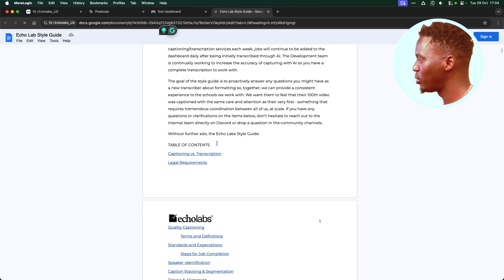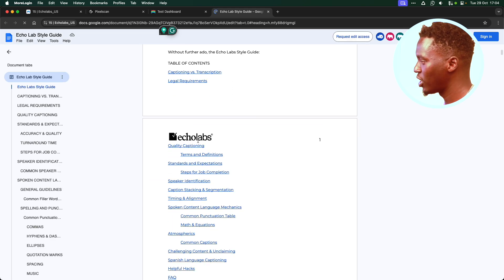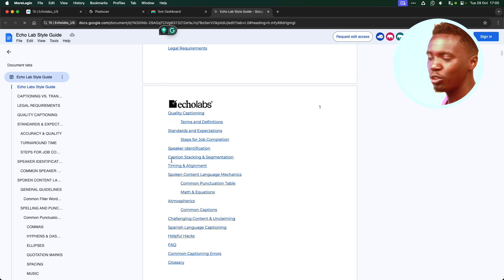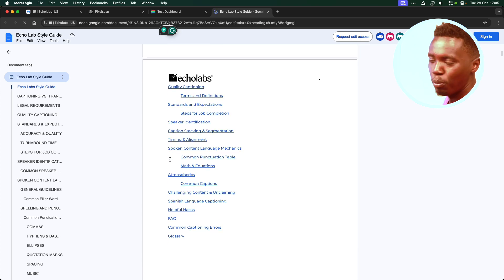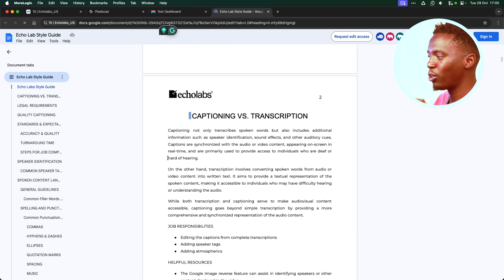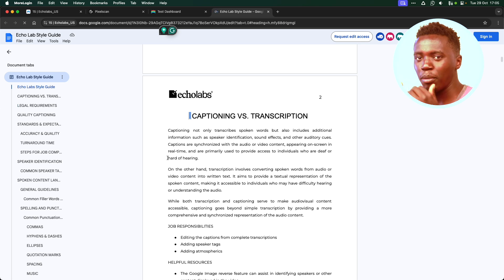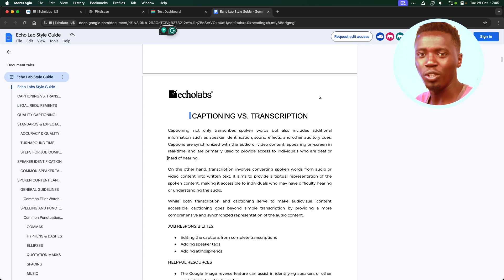It's a whole thing that goes into what's captioning, what's transcription, define the terms, how you're going to write down math equations, how you're going to write down common names, how you're going to separate out the different speakers from one another, the maximum number of lines captions can occupy and such.